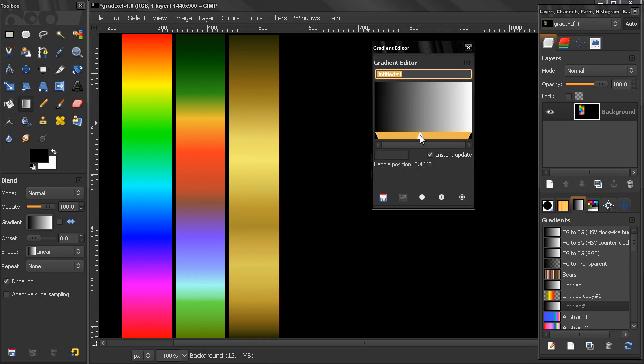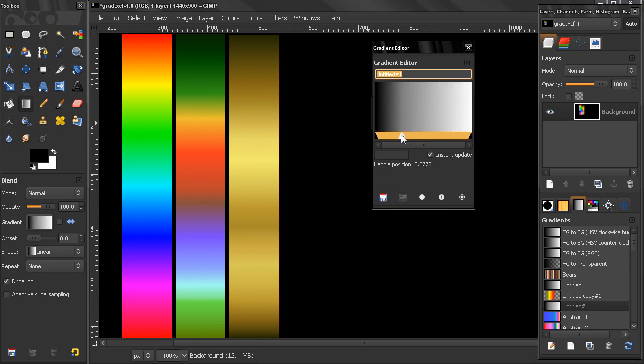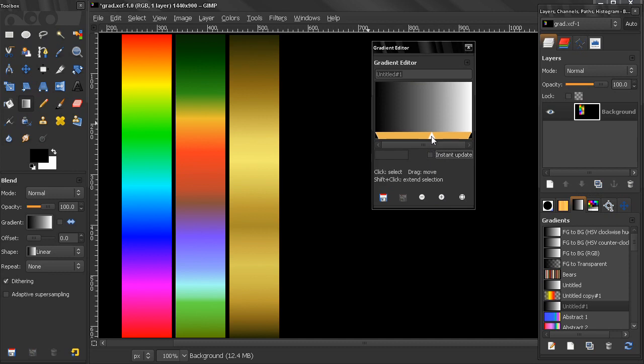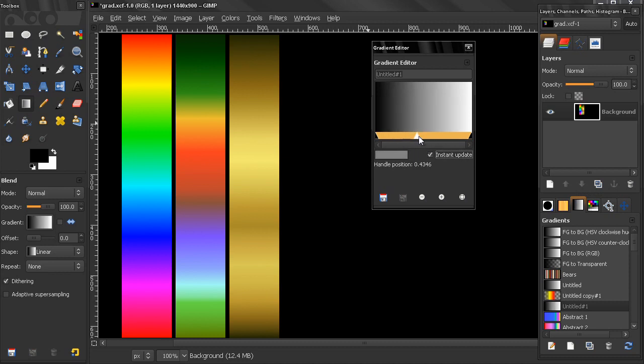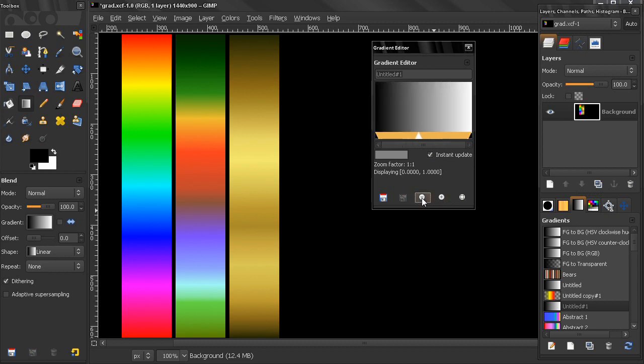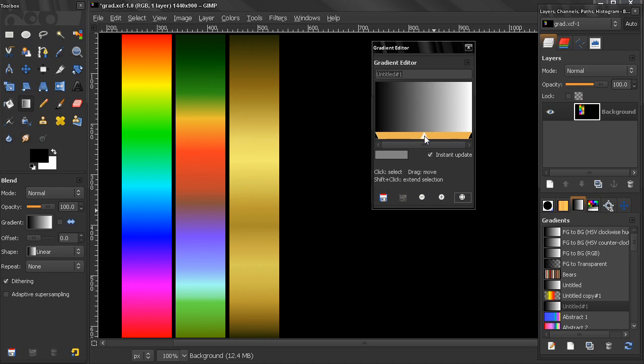Now here, instant update: right now if I am moving my mouse like that you see that I am seeing the changes without releasing. If I uncheck this you see that I'm not seeing any changes. When I release my mouse then I'll see the changes, so this is useful to be on. Here we can now zoom in, zoom out, or zoom all like that.